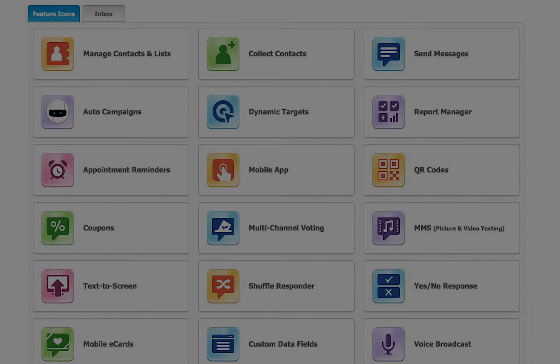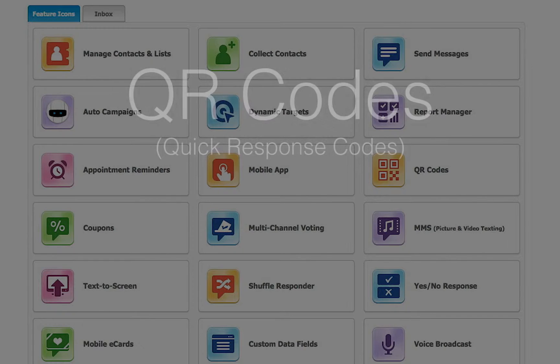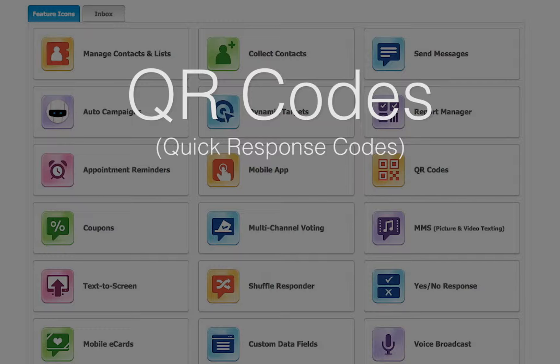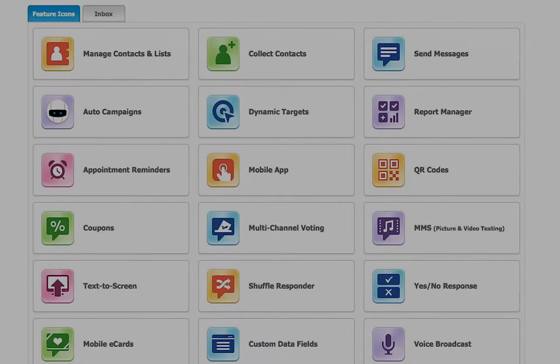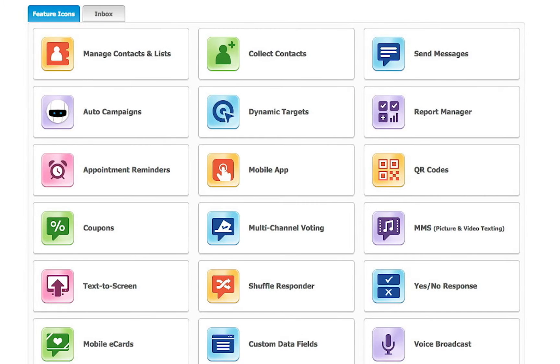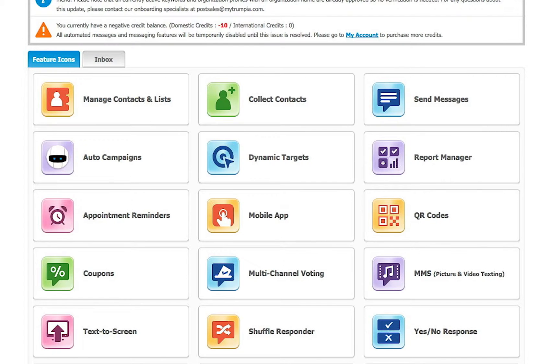Welcome to the QR code tutorial video. The quick response or QR code is similar to a barcode that is scanned with a mobile phone. A scanner app must be downloaded before anyone can scan a QR code. Let's get started.